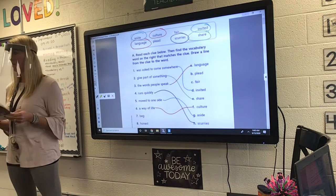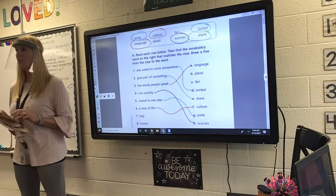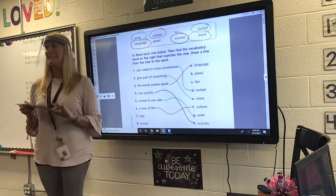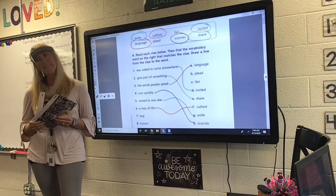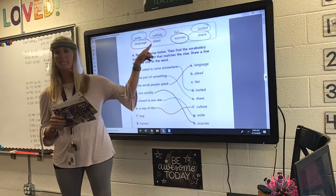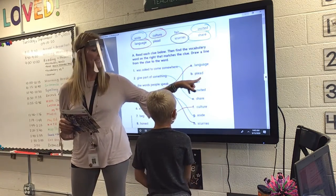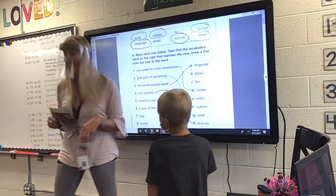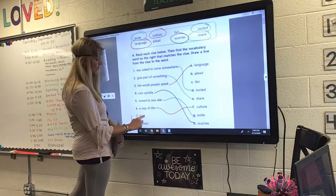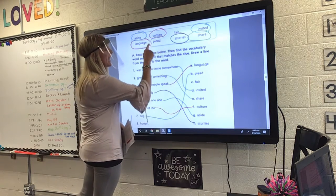Number seven. Can you read that for us, please, Louis? Beg. If you're begging your mom and dad — what's that big word? Sound it out. Plead. Good job. You're going to plead with your mom and dad, you're going to beg them. Number seven goes up to B — plead.